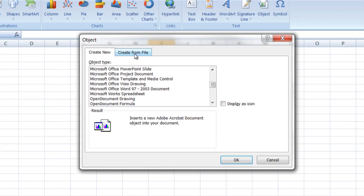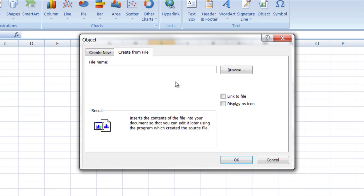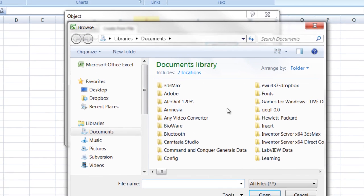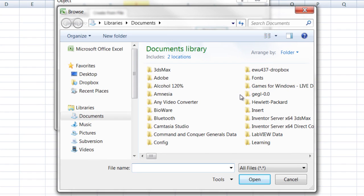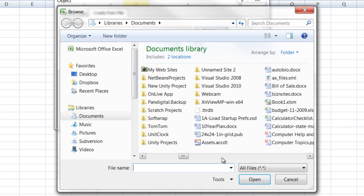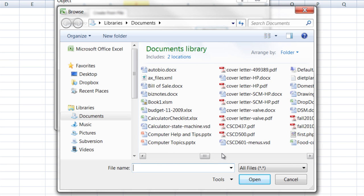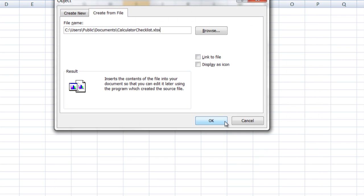But probably the easier thing to do is to create from file and then what you do is you browse for the file that you want to embed, find it in there. I'll go with that one there.